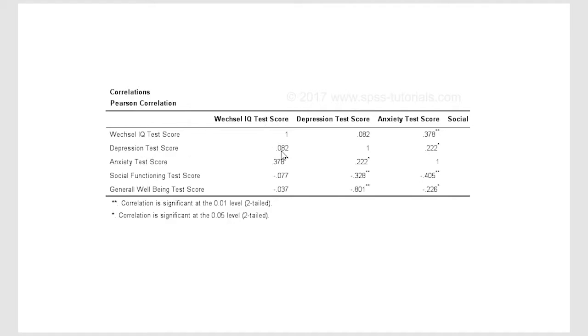And so the IQ scores with depression scores, really there's no significant correlation there, but with anxiety scores there's a significant positive correlation. That means people with higher IQ scores tend to have higher anxiety scores as well.